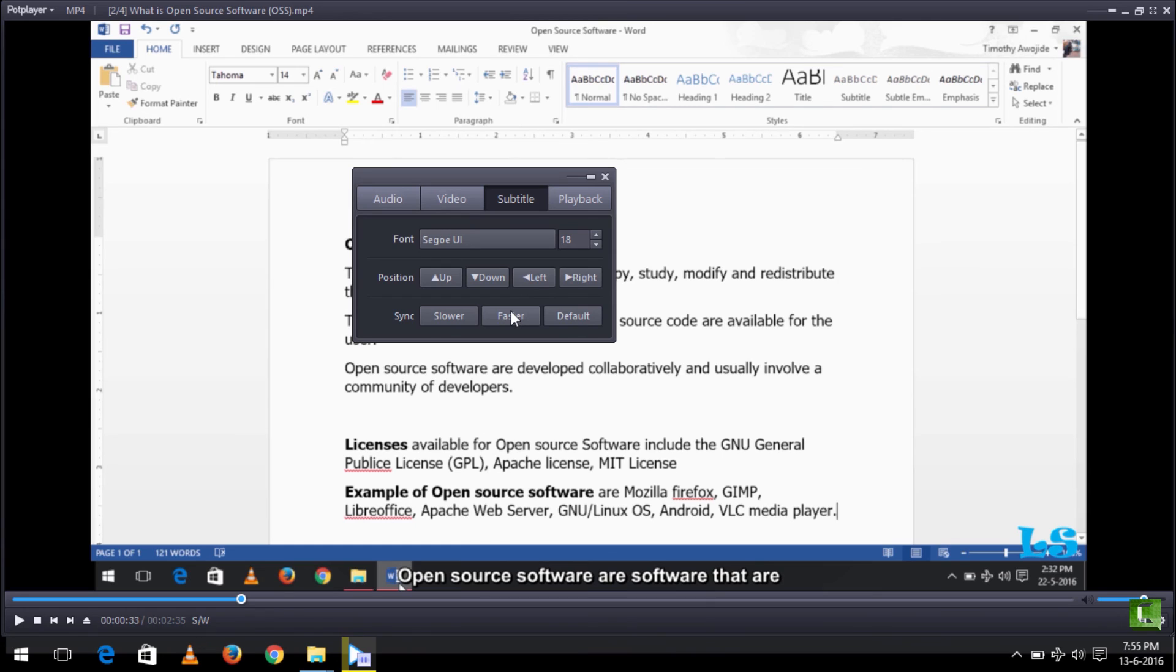Thank you for watching this video. Hope you've learned how to sync subtitle to Port player. Thank you. Please subscribe to the Latest Solution. Like and follow.